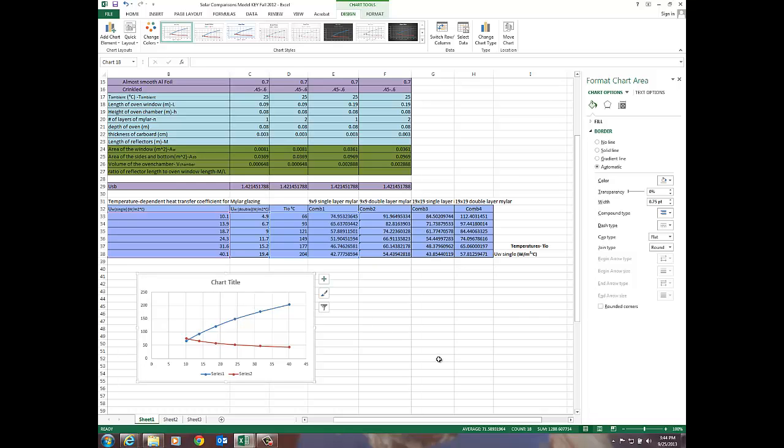The only thing I have to do now is I have to put some different titles on there and change a few things around so I'm going to do that now.